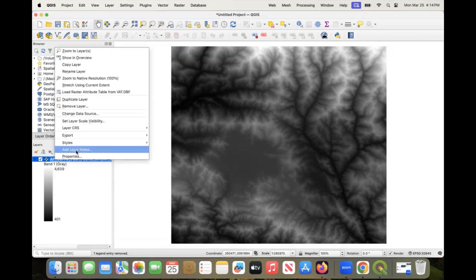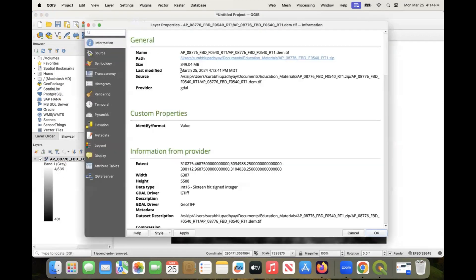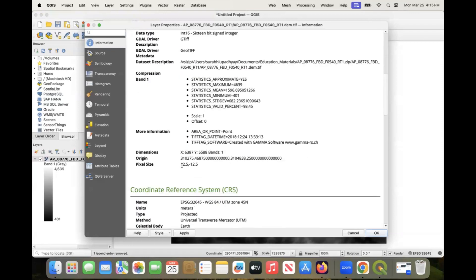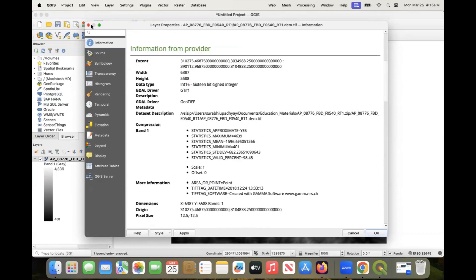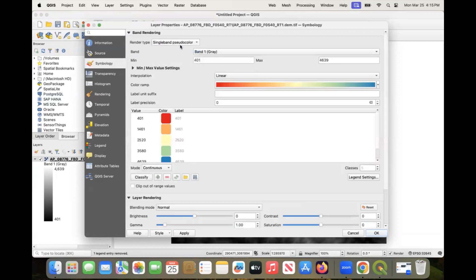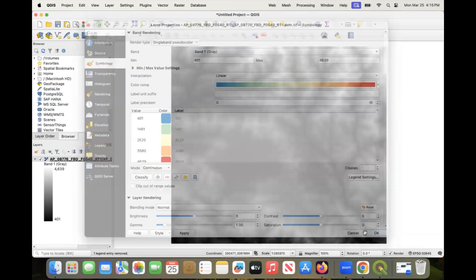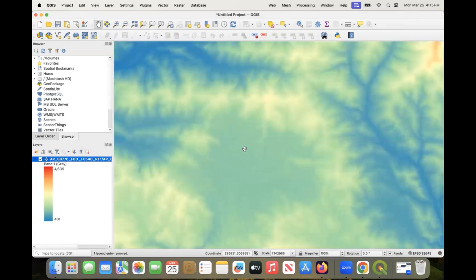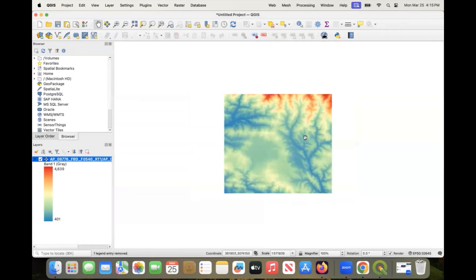You can go to the properties and see the information of the file. It shows your resolution — it's 12.5 meter resolution. You can go to symbology properties, change it to pseudo color, keep it linear, and then invert the color ramp. This is the high resolution DEM we just downloaded. The red areas are high elevation and the blue areas are low elevation areas, with medium ranges in between. Thank you.